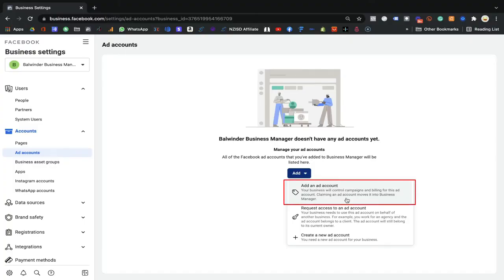With the first option, your Business Manager will be responsible for billing, campaigns, and everything. If you are buying a business, I highly recommend using that option. The second option is 'Request access to an ad account.' If someone has an existing account and you want access, you can use this. The difference is: in option one the original people lose access, while in option two both parties retain access to the ad account.